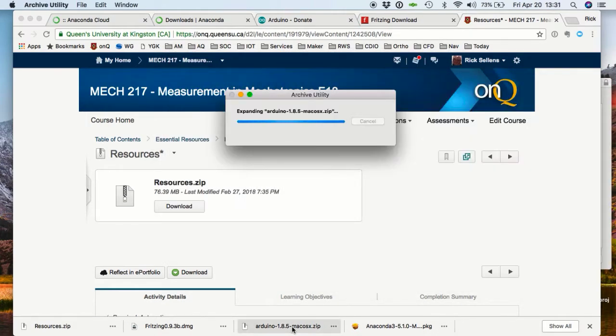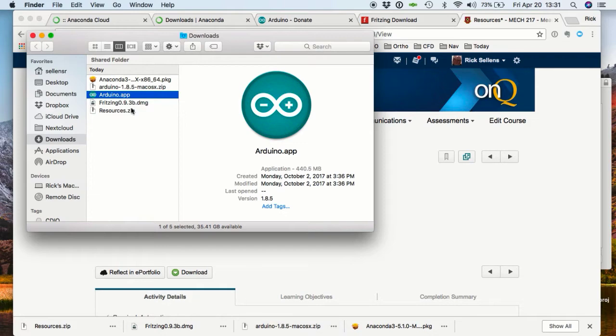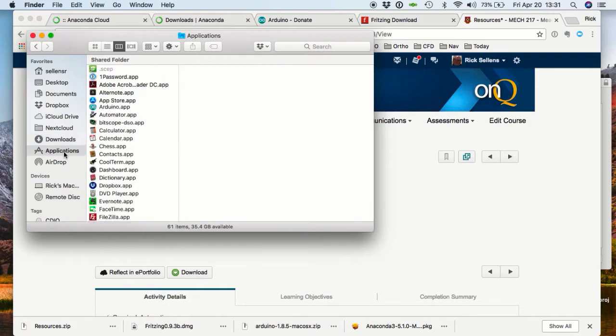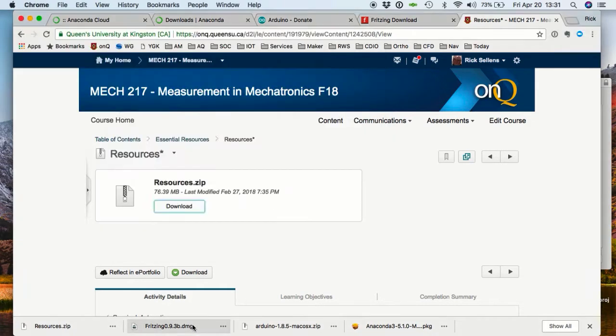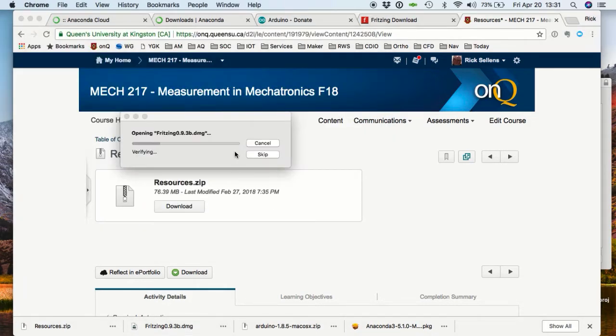Now unzip the Arduino IDE and copy it over to the Applications folder. And finally, open up Fritzing and install it.